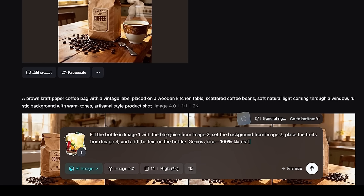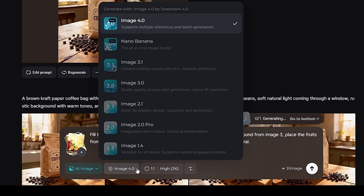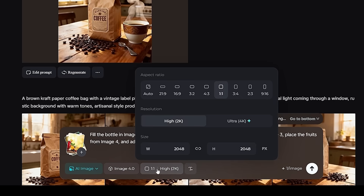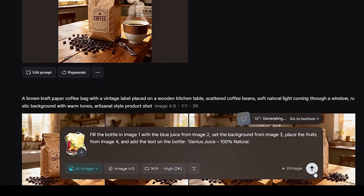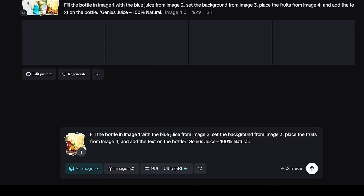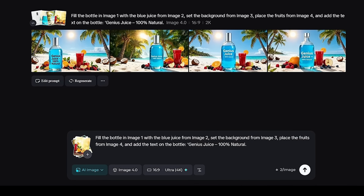In the prompt section, you can specify your customizations. For example, I'm asking to fill the bottle in Image 1 with the blue juice from Image 2, set the background from Image 3, place the fruits from Image 4, and add the text on the bottle: 'Genius Juice, 100% natural.' Next, choose model 4.0, which comes with daily free credits. Select your desired aspect ratio. Note that the Image 4.0 model supports up to 4K quality. Then click Generate. That's it. Your fully customized, ultra-realistic product image is ready.